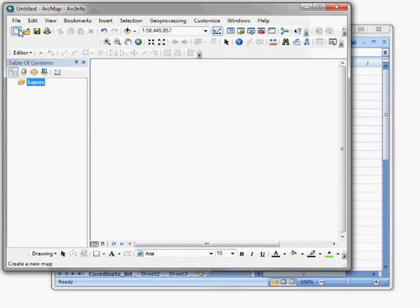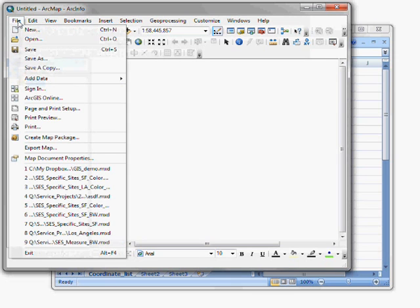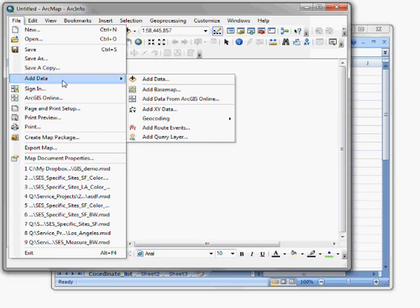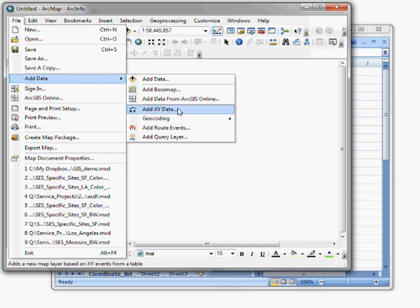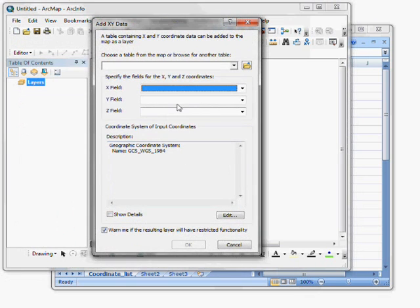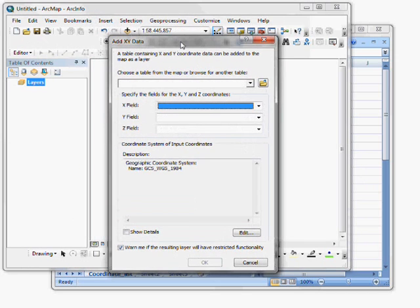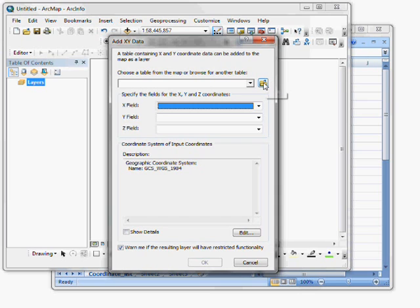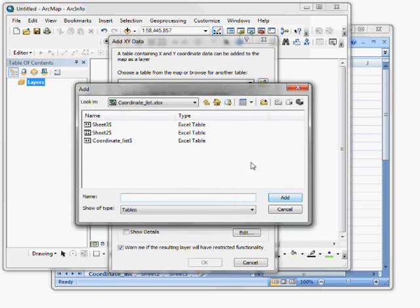So in ArcMap, I'm going to click File, Add Data, and the Add XY Data choice. This gives me a dialog window in which I will specify the table I'm going to add from by clicking the Browse button.